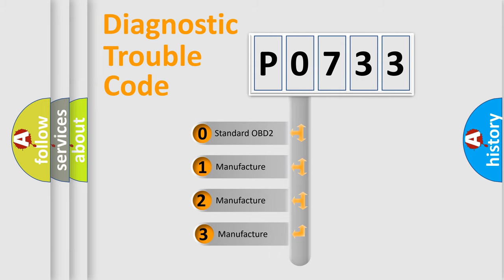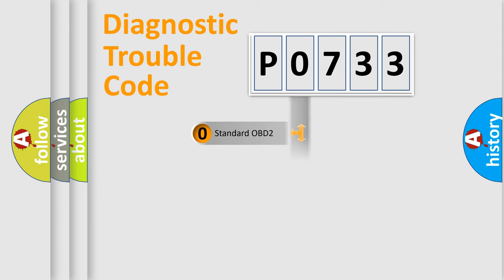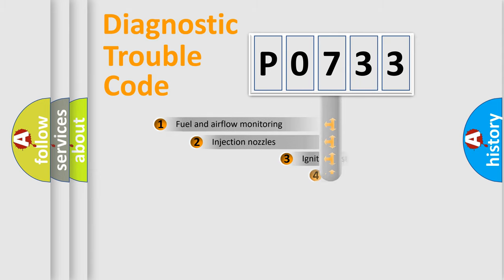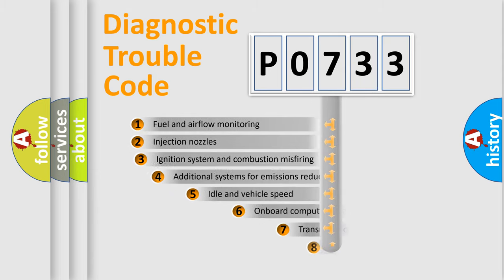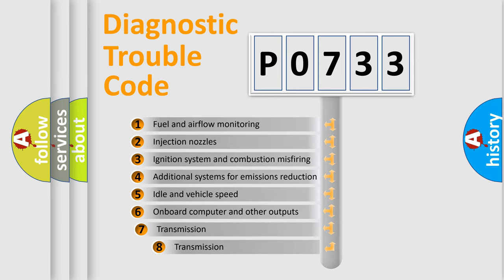If the second character is expressed as zero, it is a standardized error. In the case of numbers 1, 2, 3, it is a manufacturer-specific error expression. The third character specifies a subset of errors.